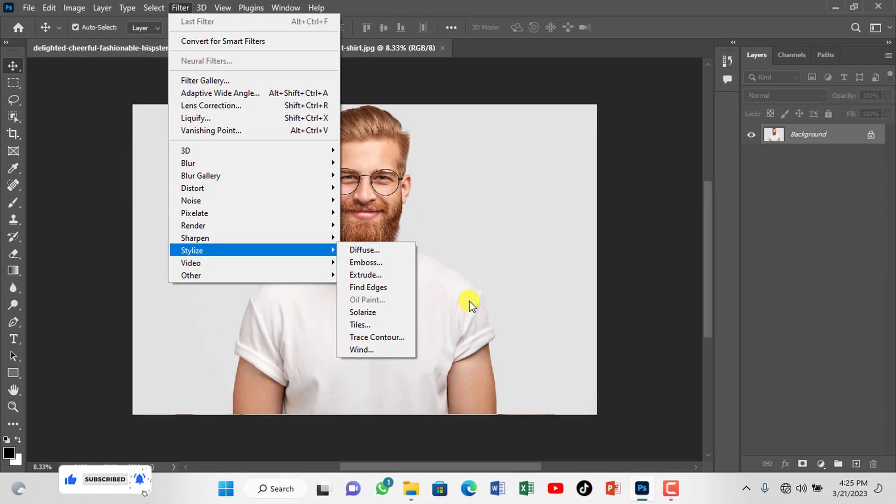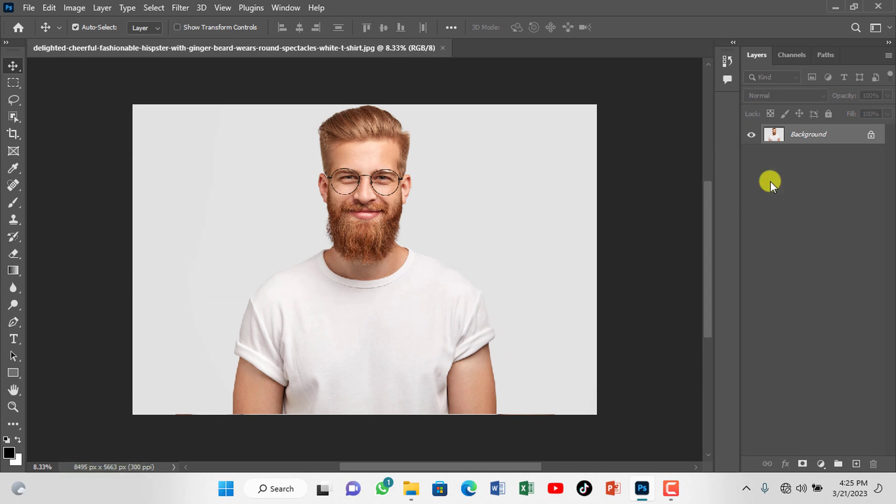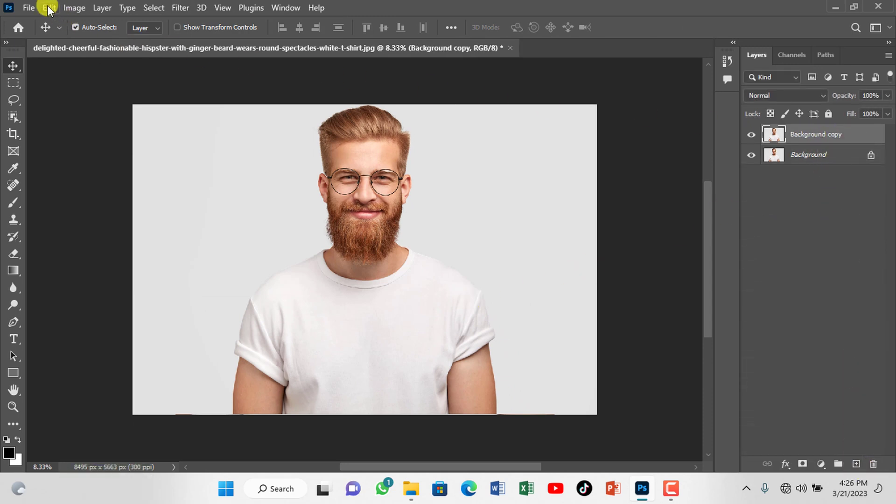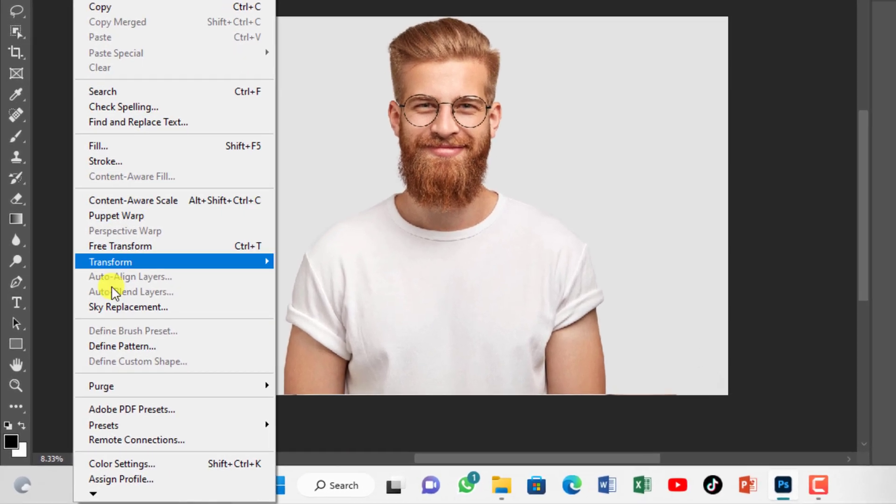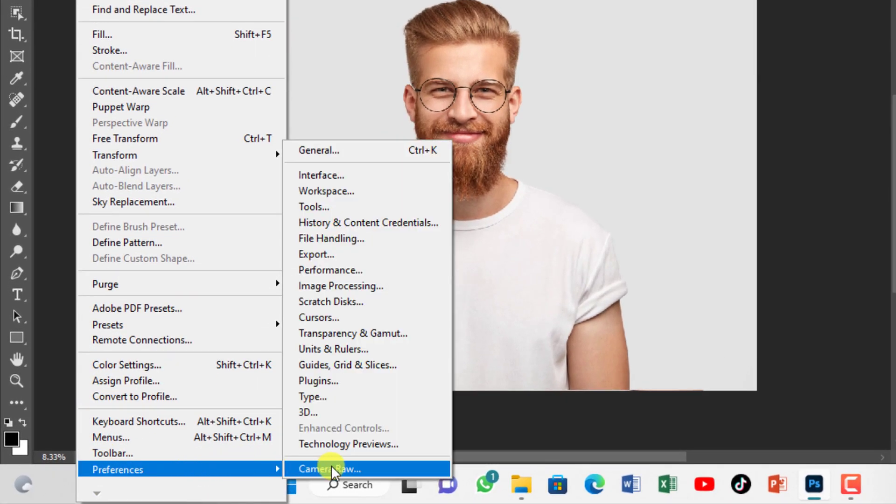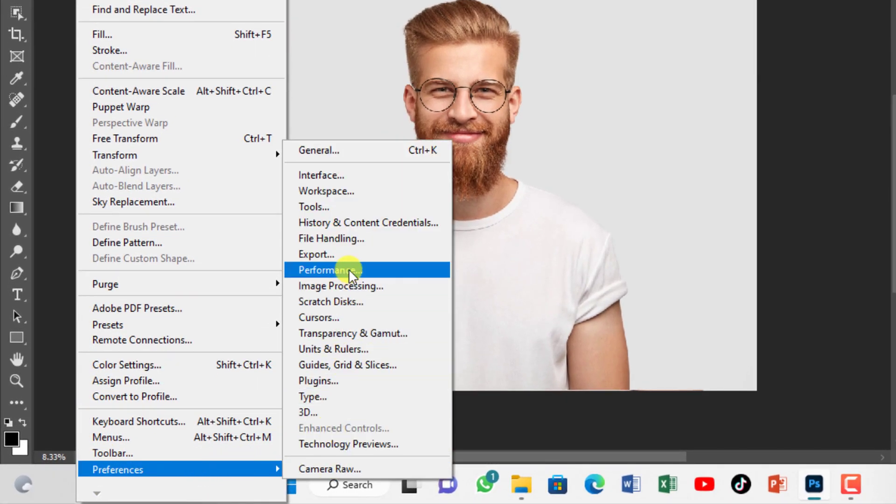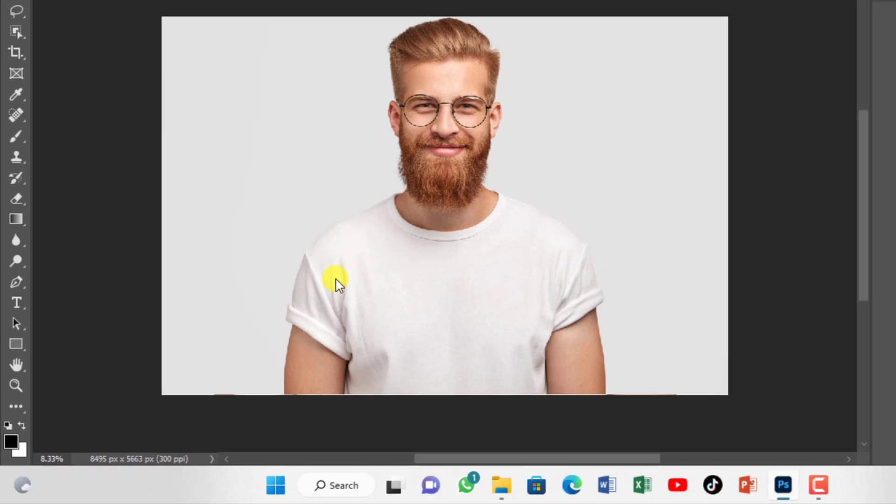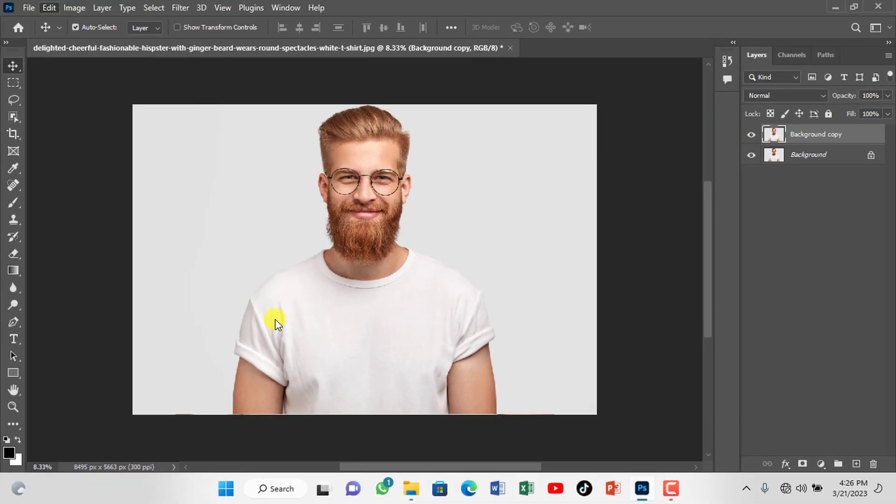Create a copy of the photo so that the main one will serve as a backup. Navigate to Edit, Preferences, and choose Performance from the list. You can press Ctrl plus K to open the preference window.